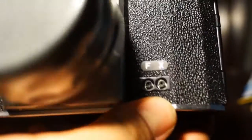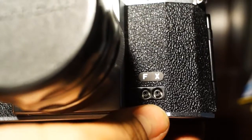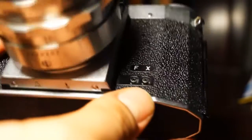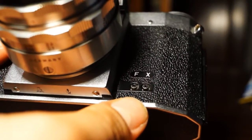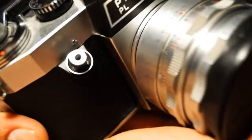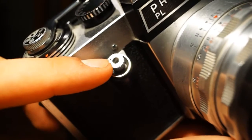Here we have the F and X flash synchronization ports for flashes. Over here we have the shutter release button, which has a little dot on here.